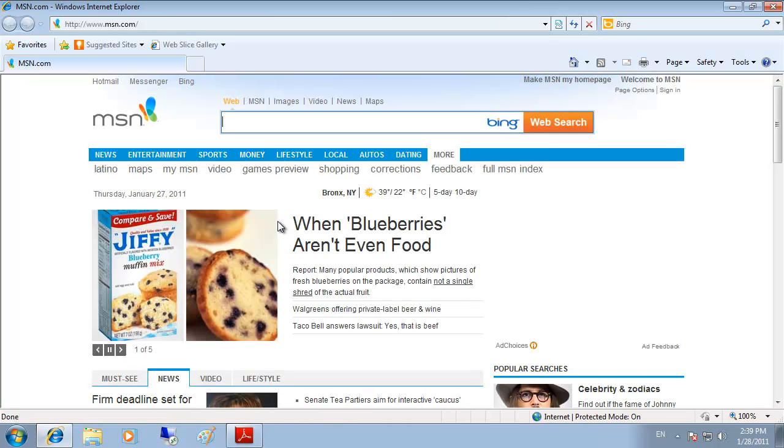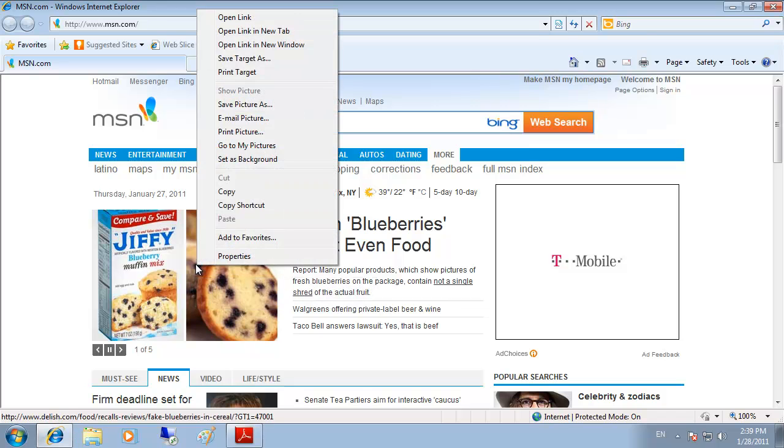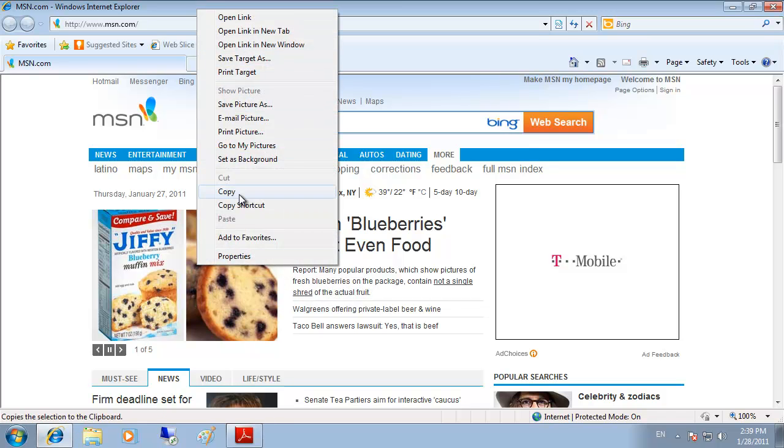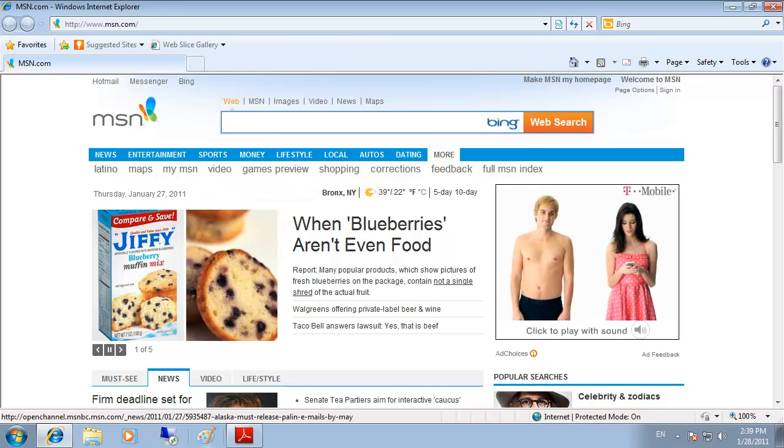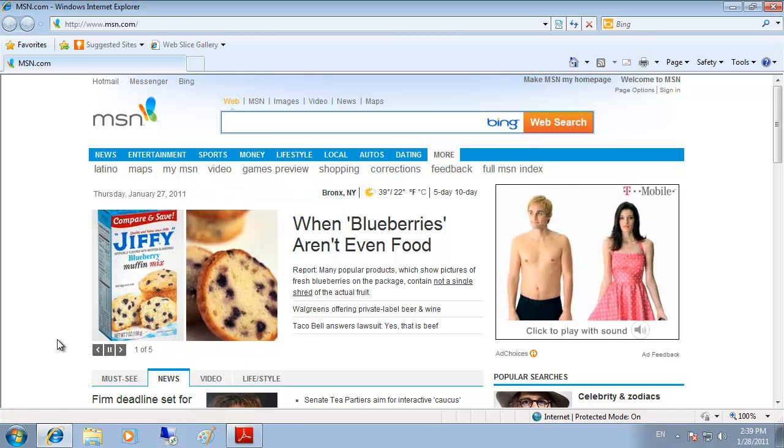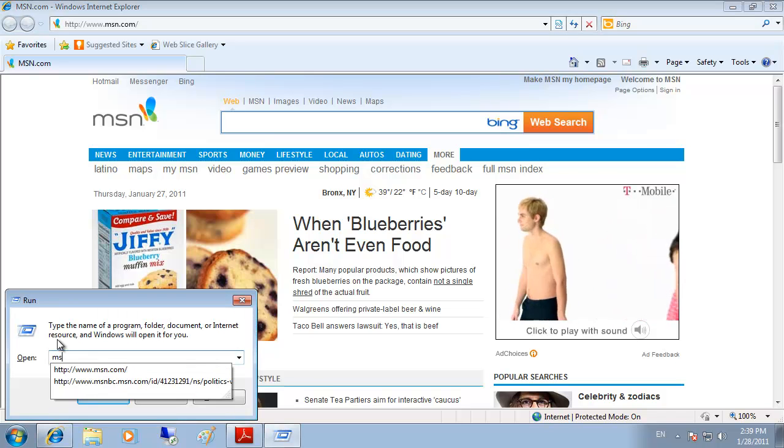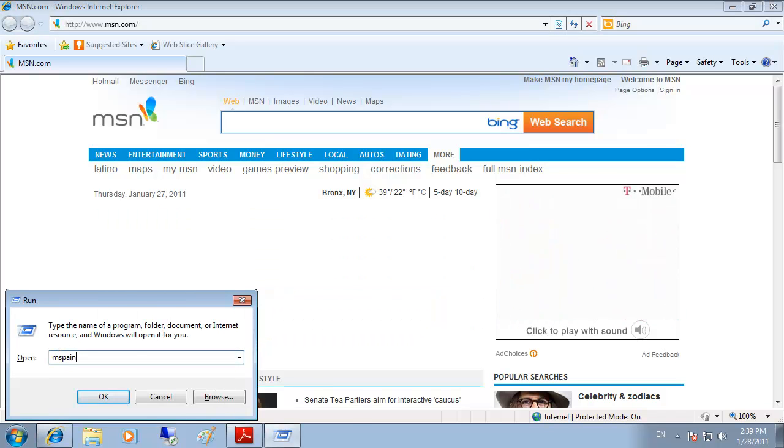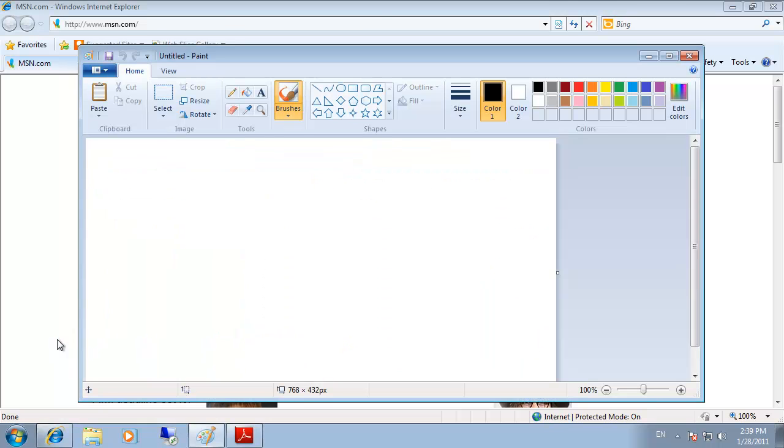So, for example, if you right click on this image, we can copy and now we can run Microsoft Paint which is run by MS Paint. And paste the image within Paint.